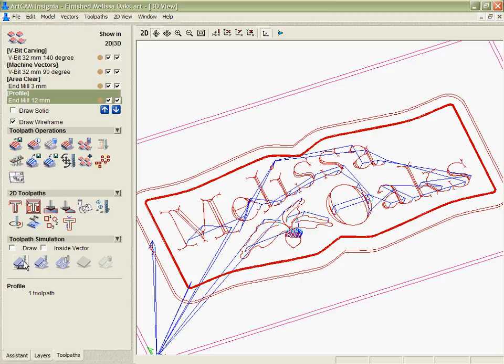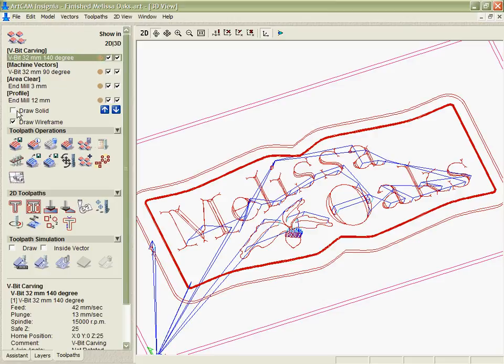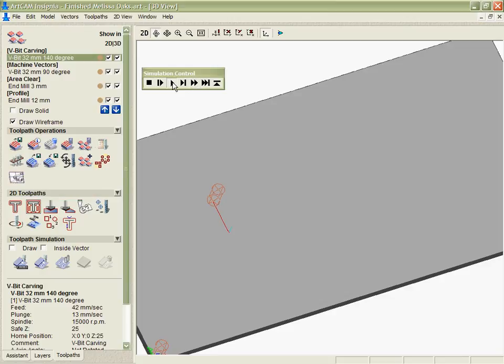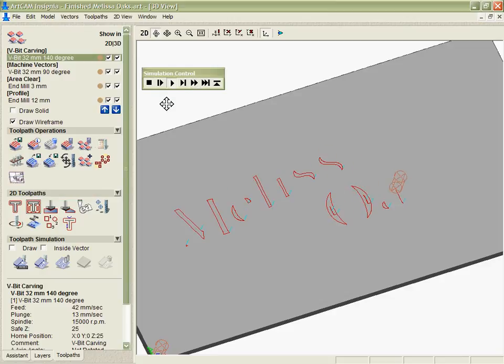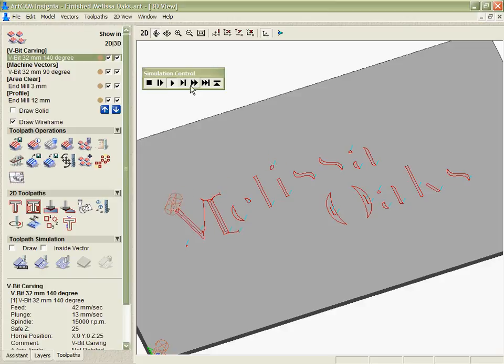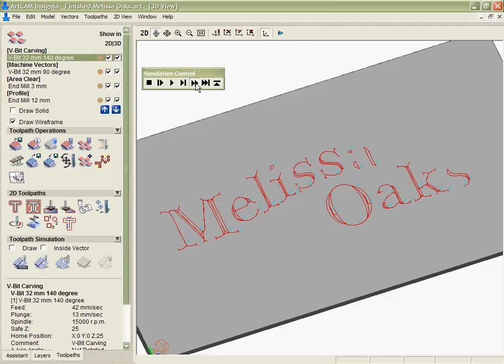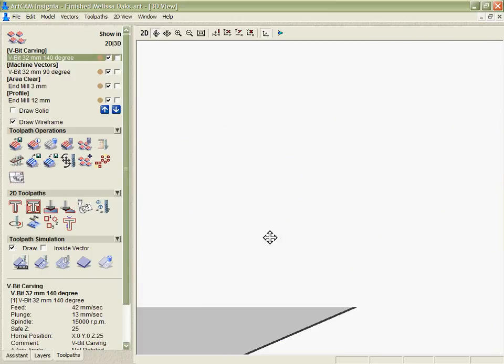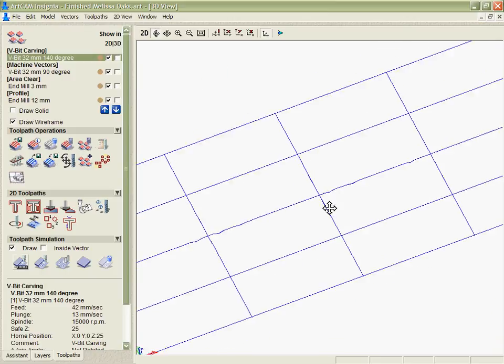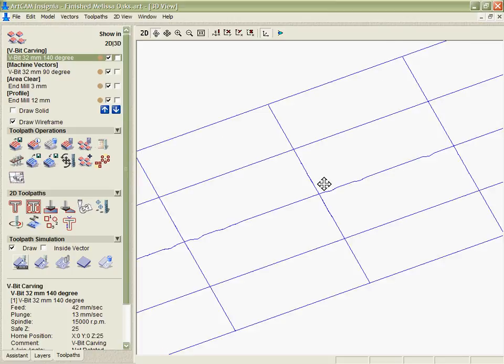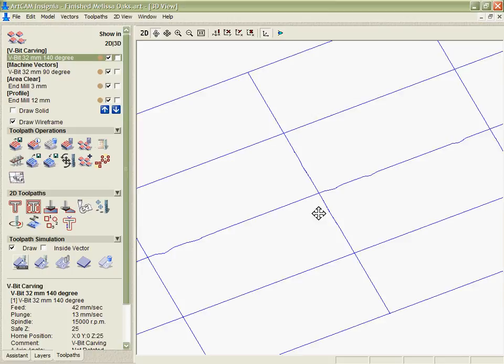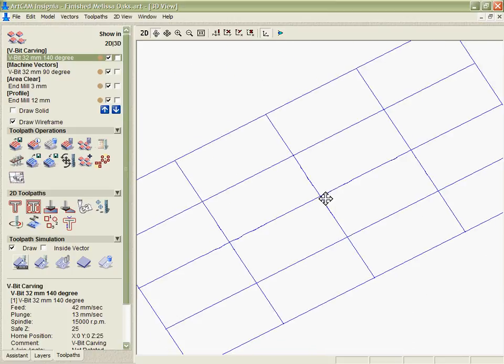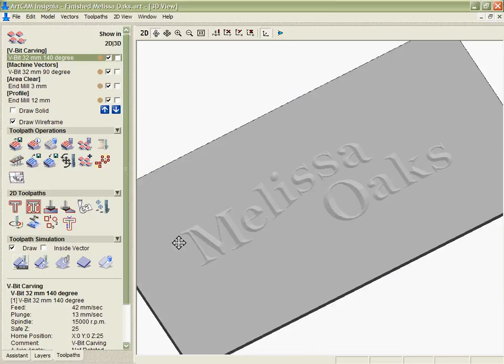But if I want to simulate them, I can actually take them one at a time and I can either simulate them individually using this control we've got here where you can see it actually draws the tool for me and shows me how it's going to run that toolpath. I can also fast forward that to the next lift that it's going to make or I can just fast forward it to the end and see the actual finished result. You can see I get a solid 3D representation of how that toolpath is going to look when it's machined.